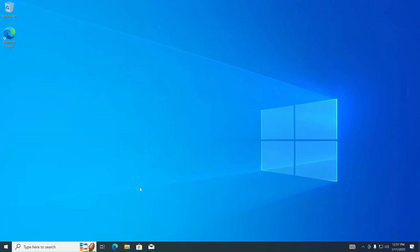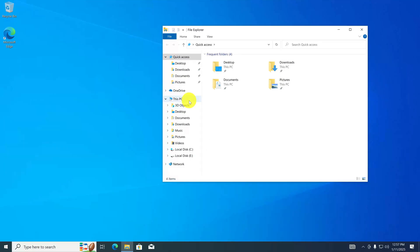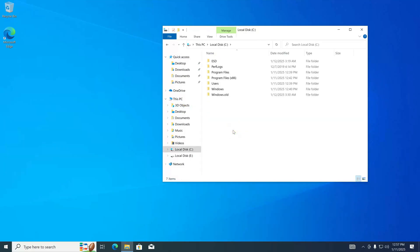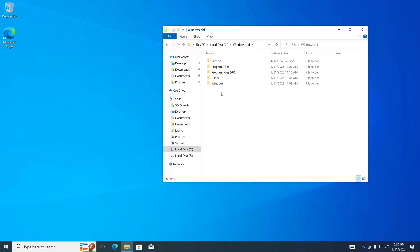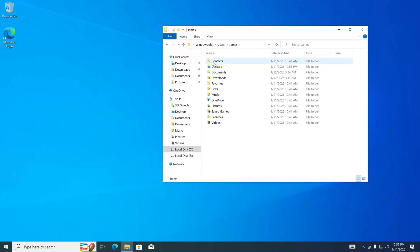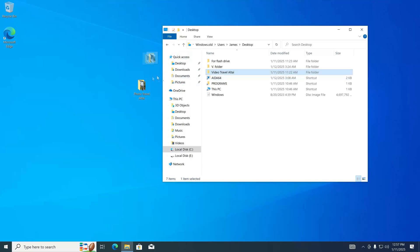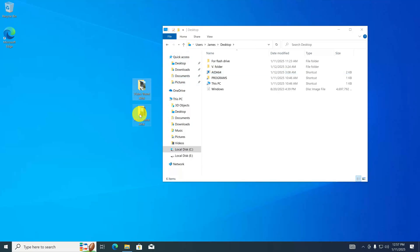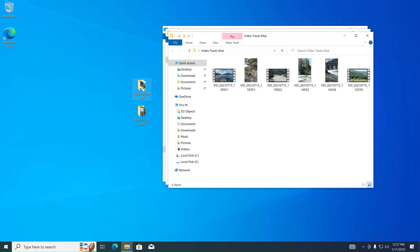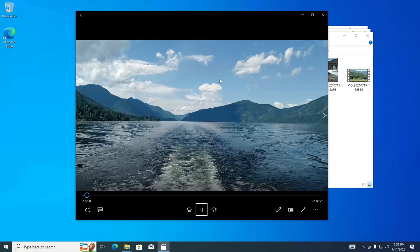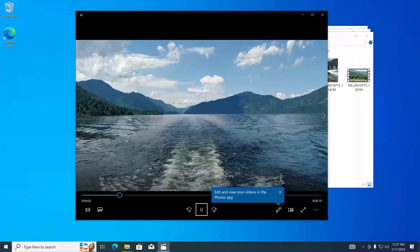Now we need to check how personal files are saved. Open Explorer, then This PC, and double click on drive C. Here we see the Windows.old folder — let's open it, then open the Users folder, and open the folder with my username. There were several folders on my desktop in Windows 11 — I open the Desktop and yes, here are my old folders with videos and photos. I did not lose anything — my files were saved.